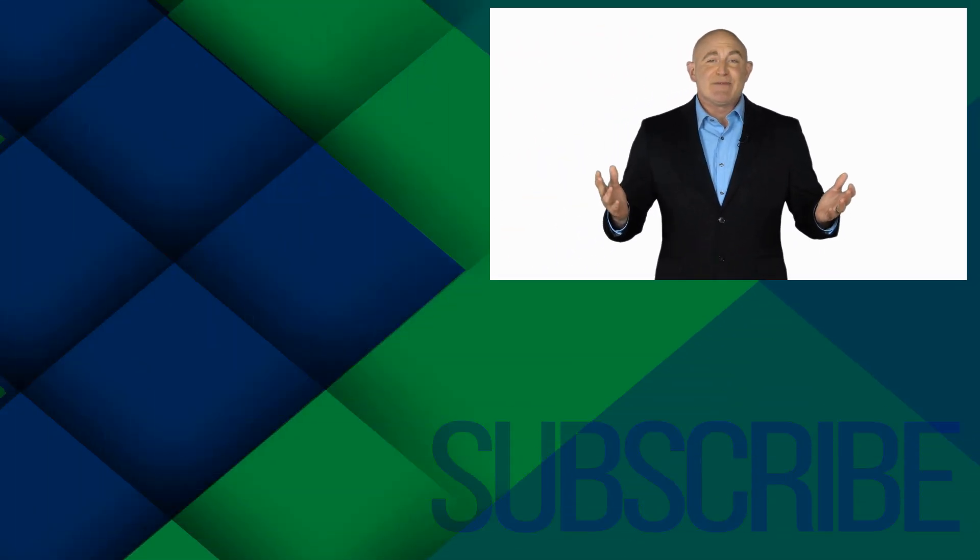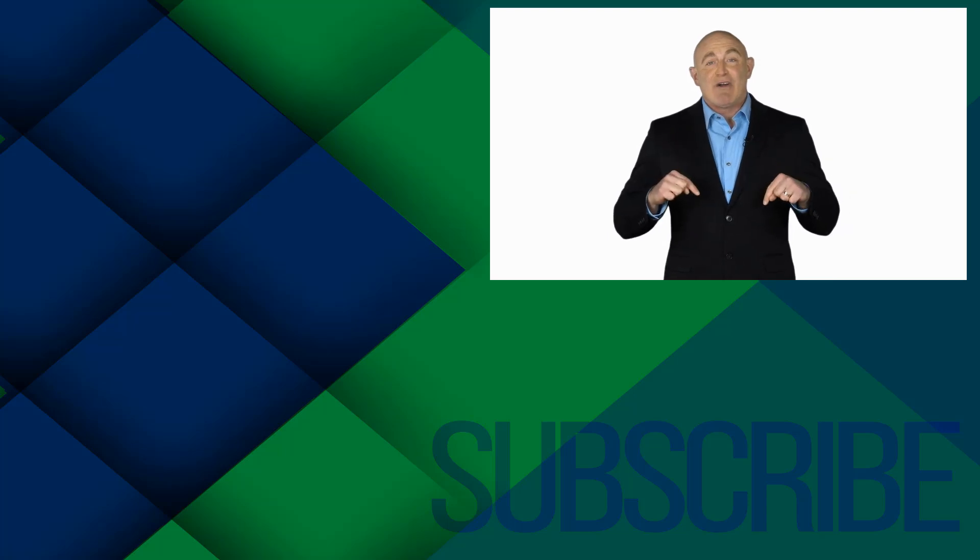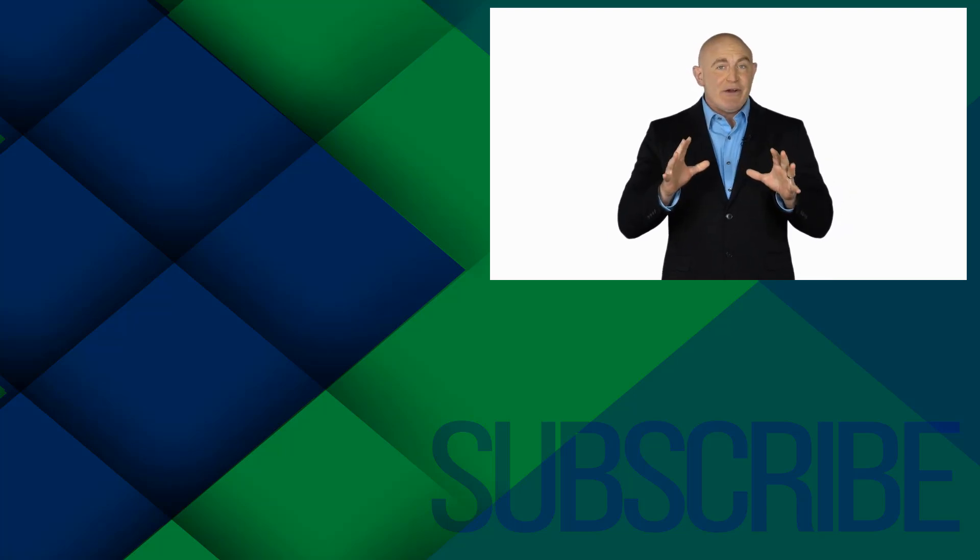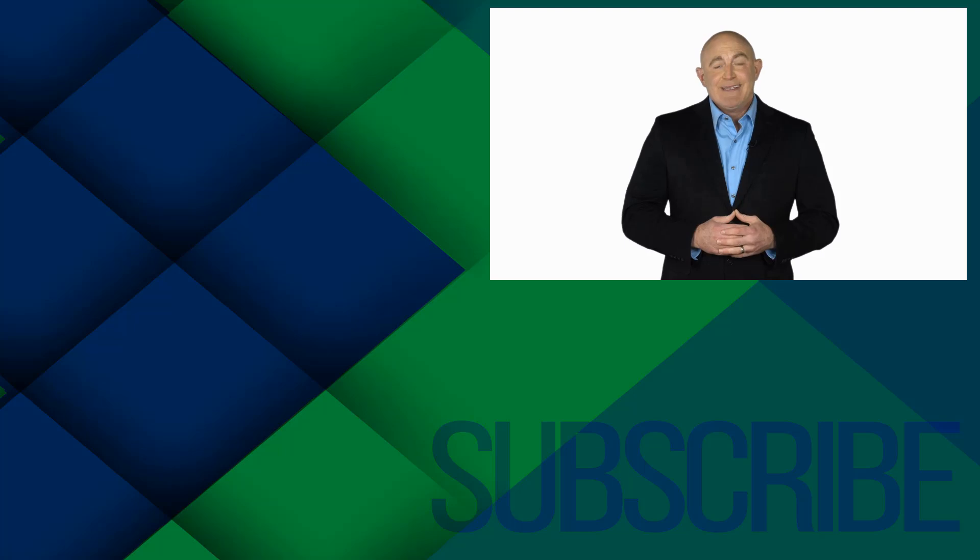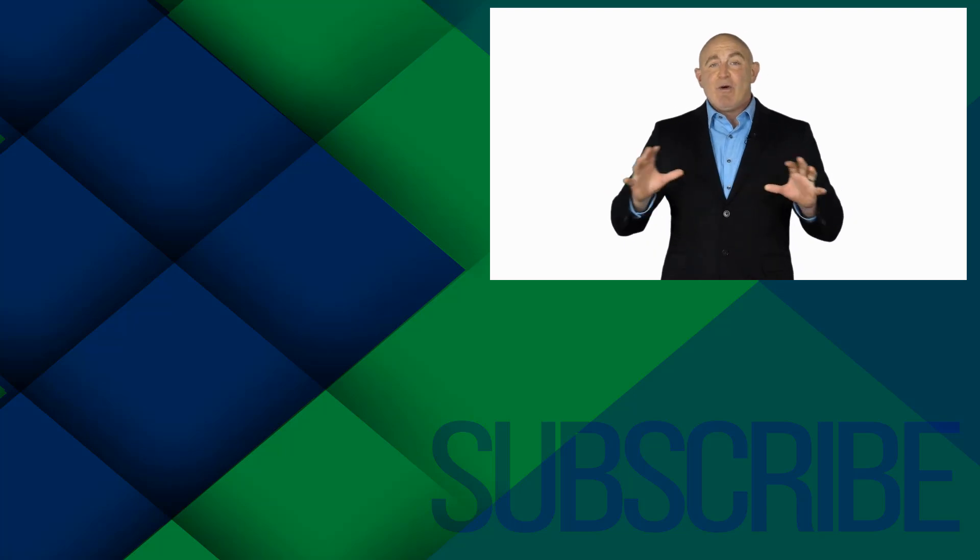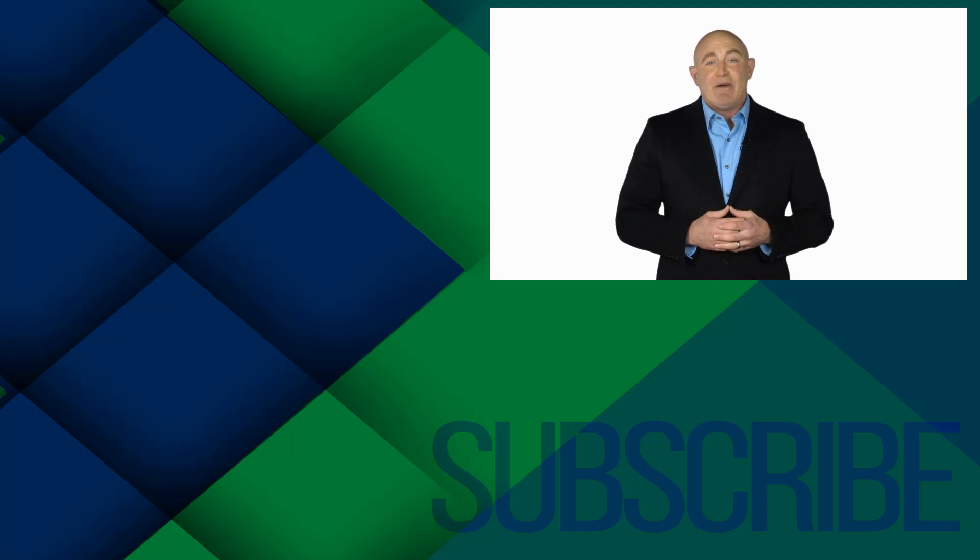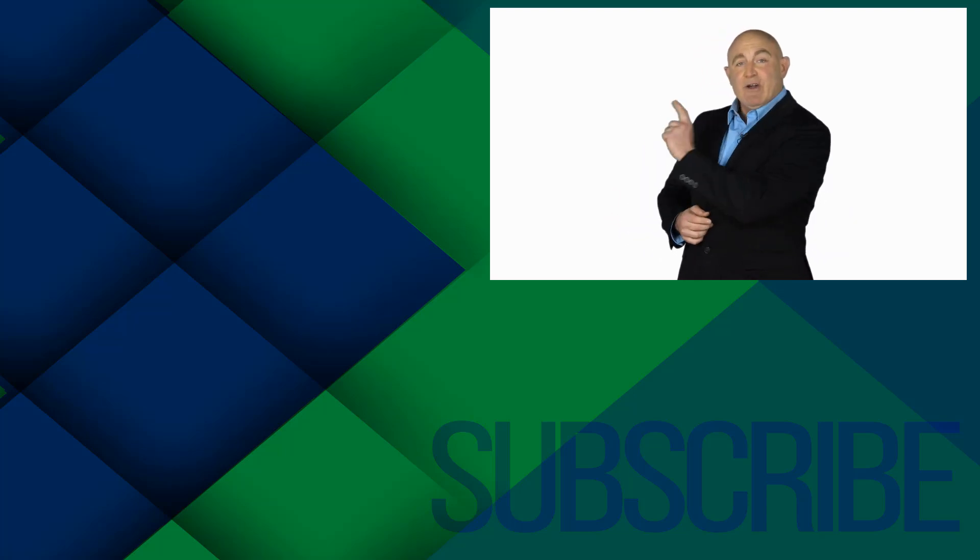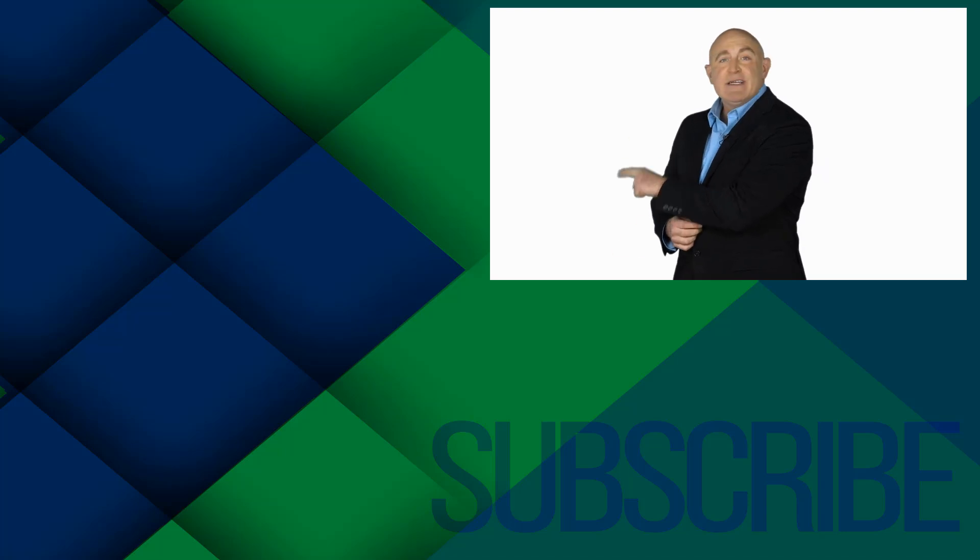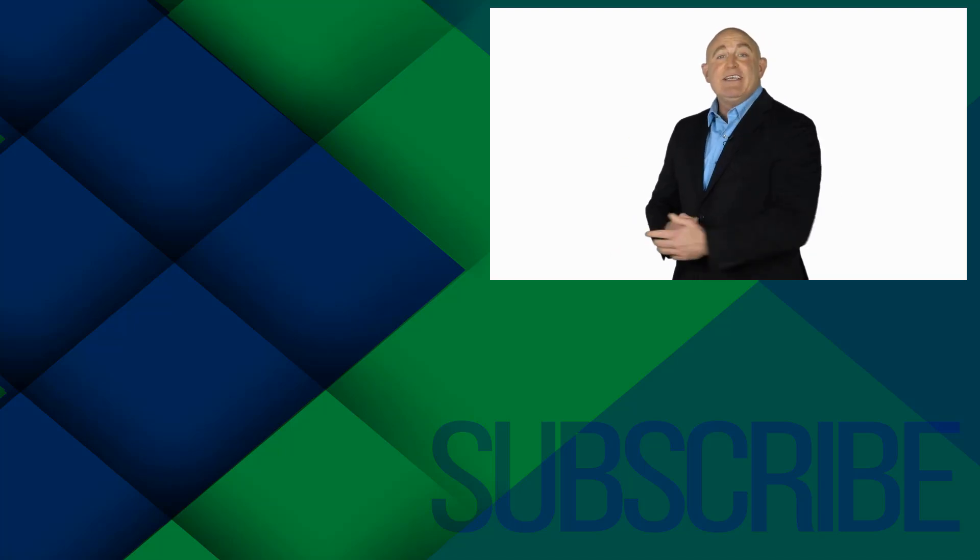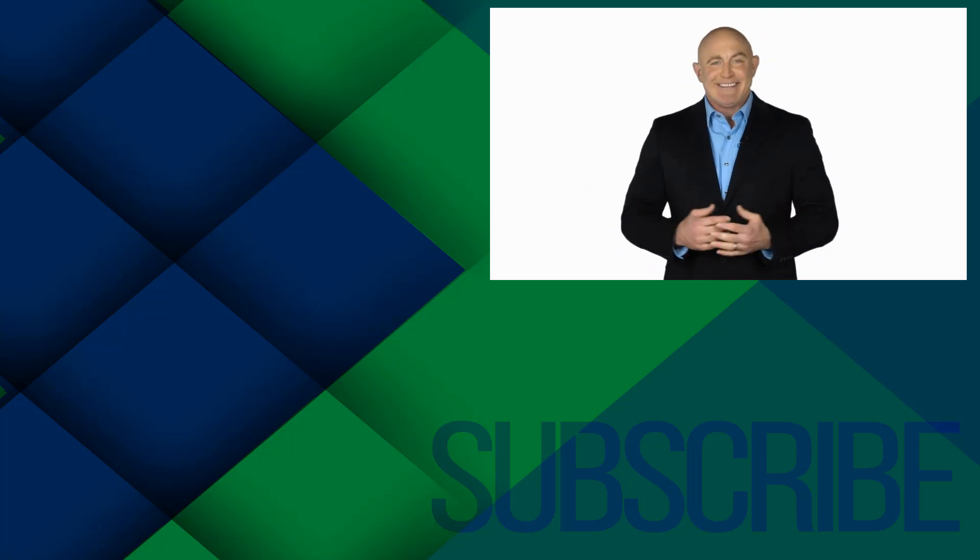If you're not a subscriber, click down below to subscribe so you get notified about similar videos we upload. To see the full course that this video came from, click over there. And click over there to see more videos from Simon Says It.